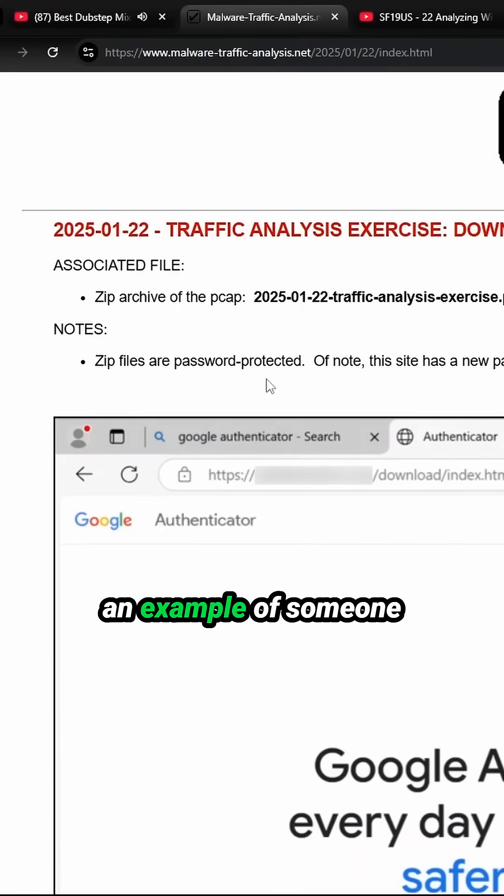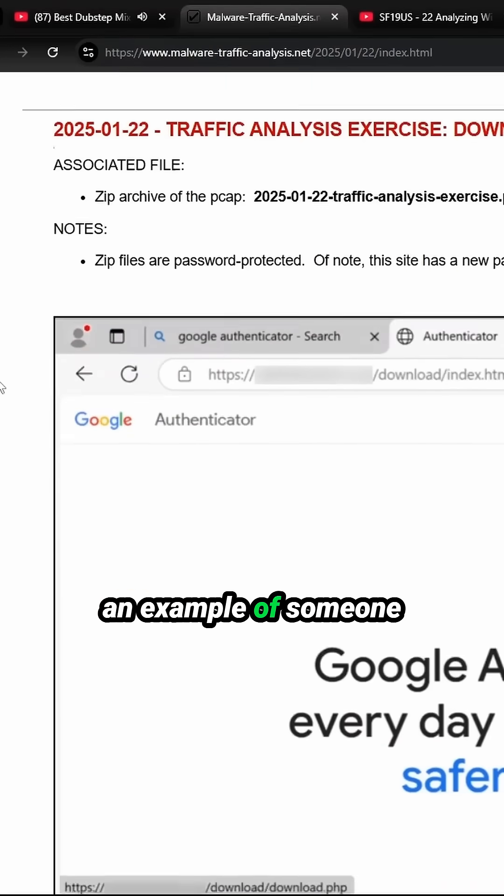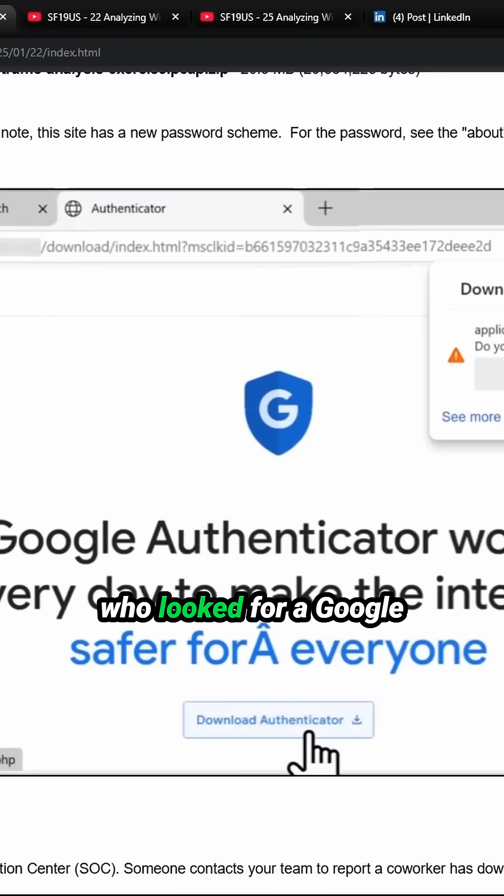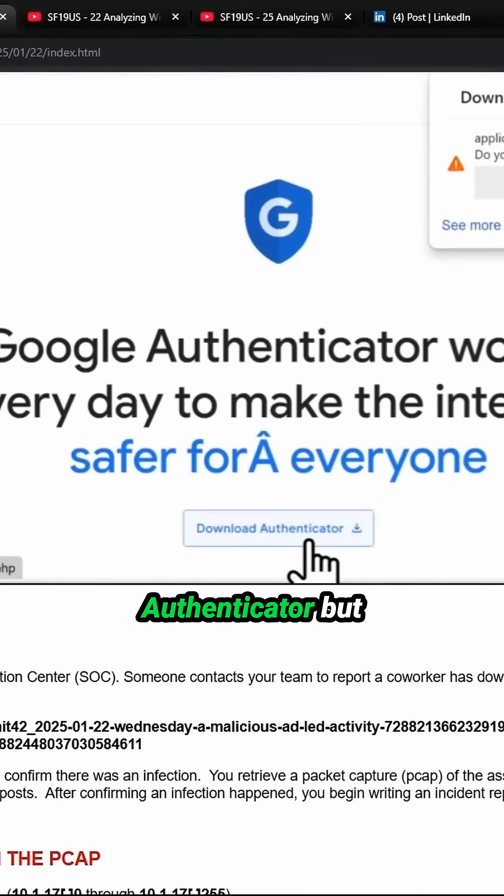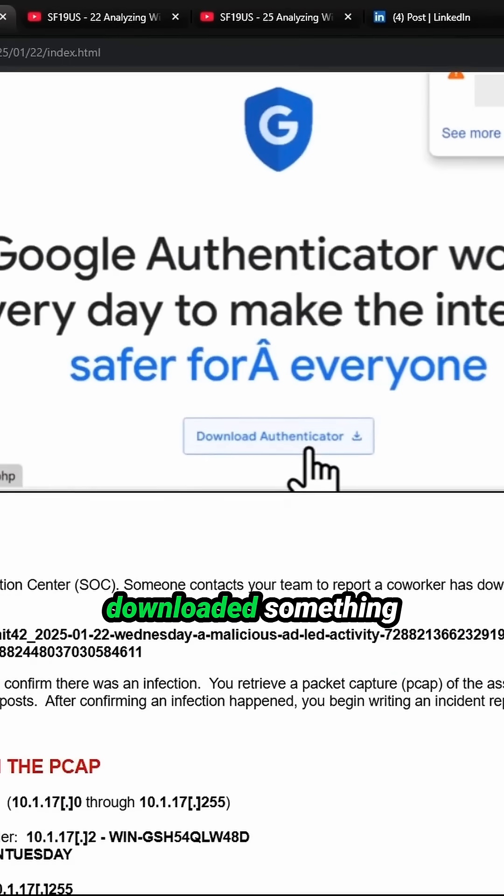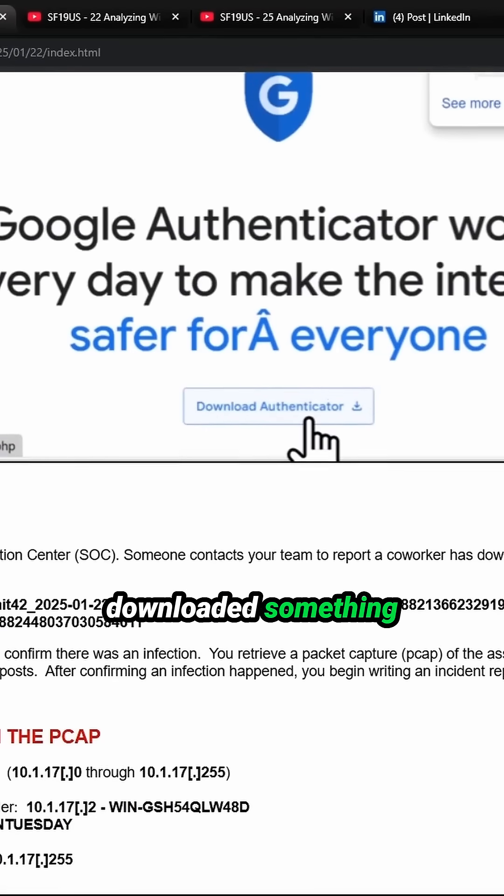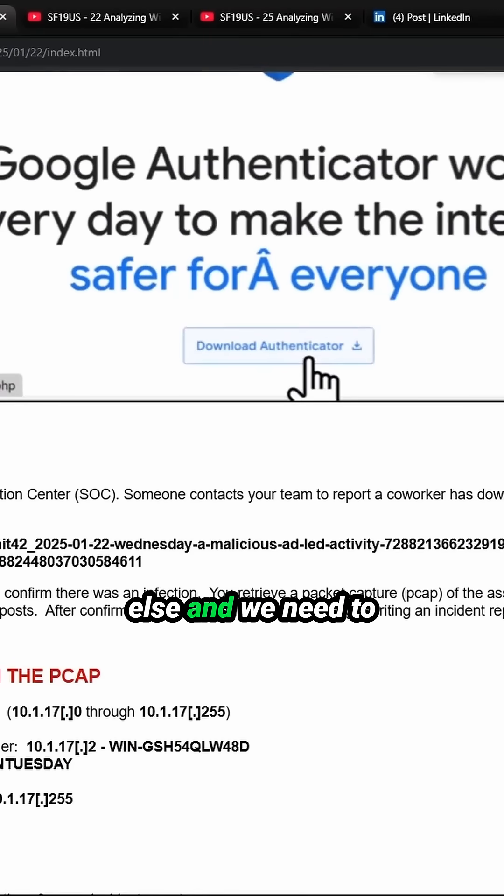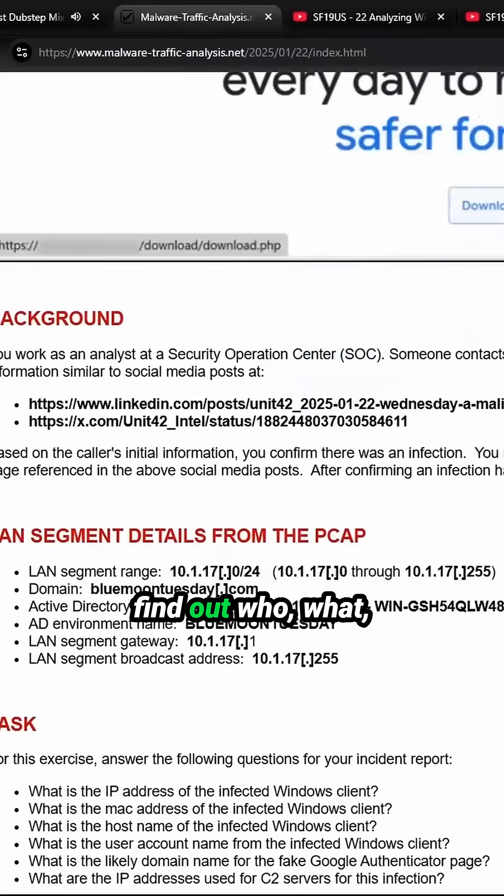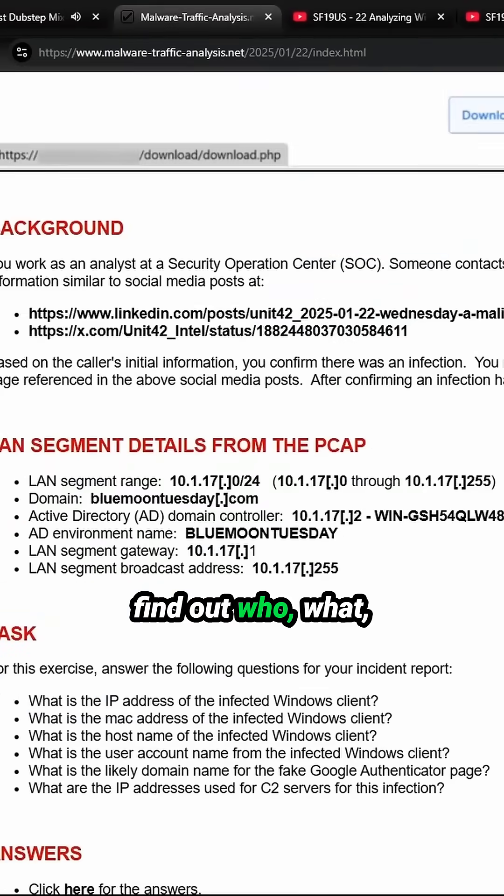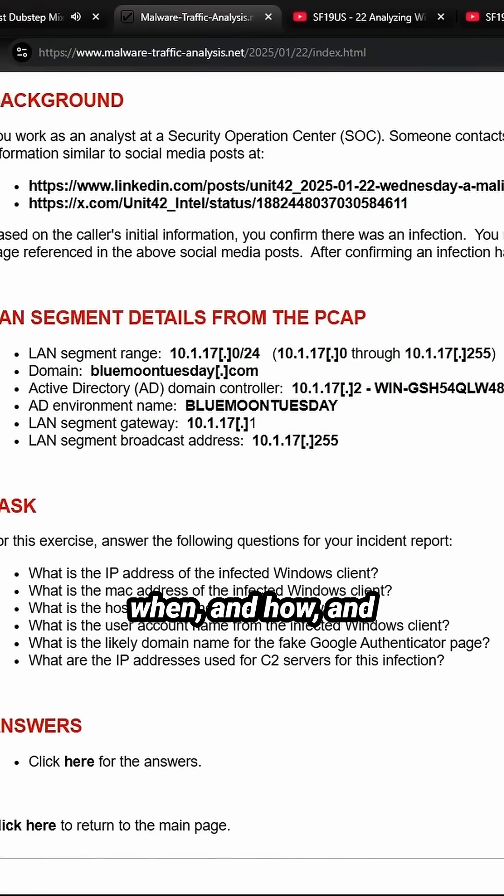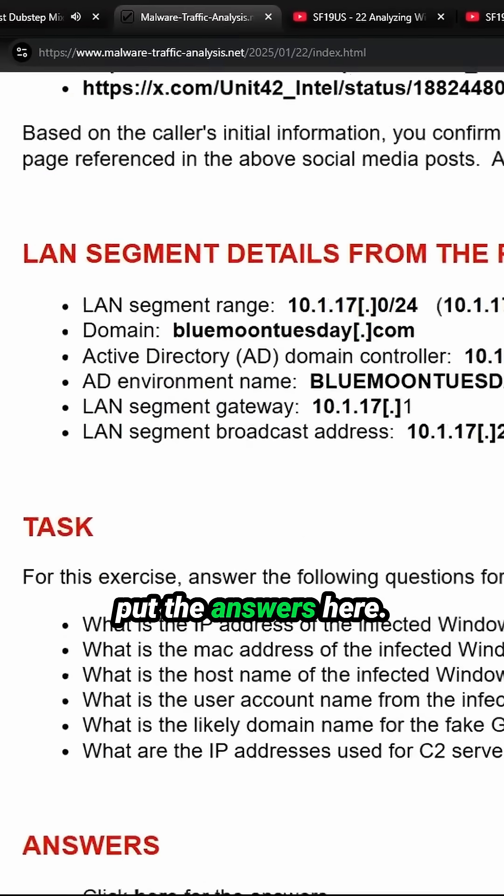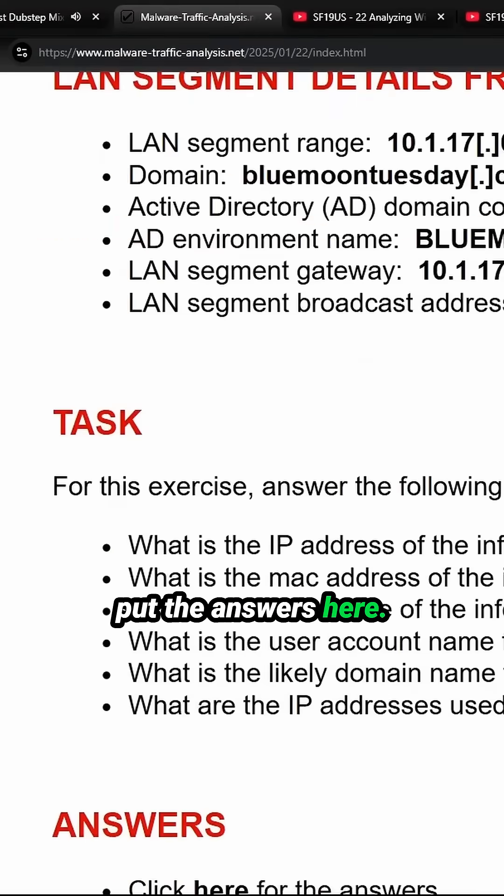Okay, so here we have an example of someone who looked for a Google Authenticator but downloaded something else. We need to find out who, what, when, and how, and put the answers here.